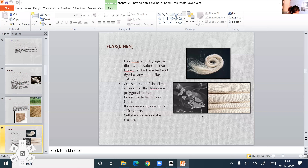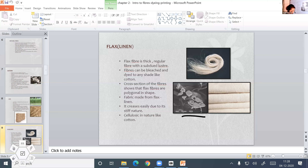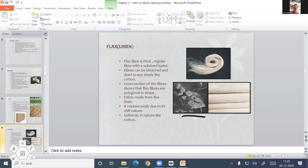The fabric made from flax, known as linen, is used for clothing. Like cotton fabrics, flax can also absorb moisture and it is resistant to alkali.